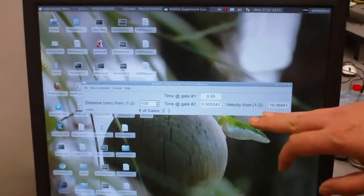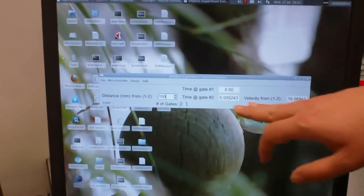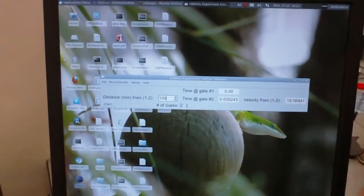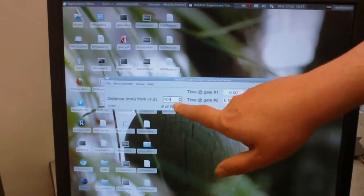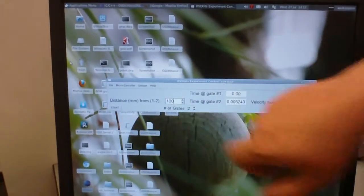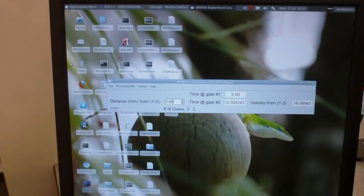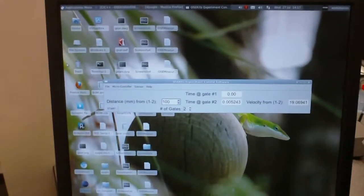We display the photogates top and bottom and we set the distance between them in the software to 100 millimeters or 10 centimeters.